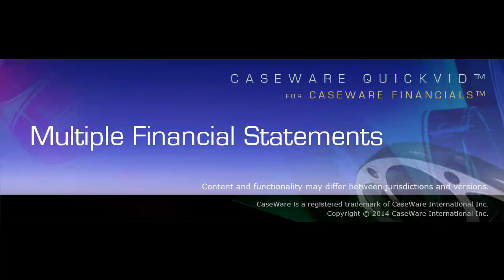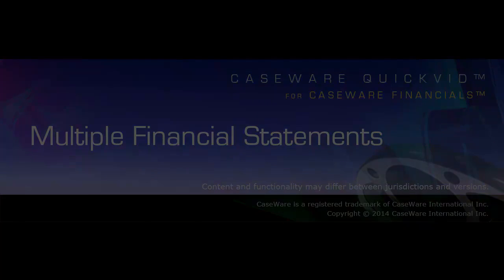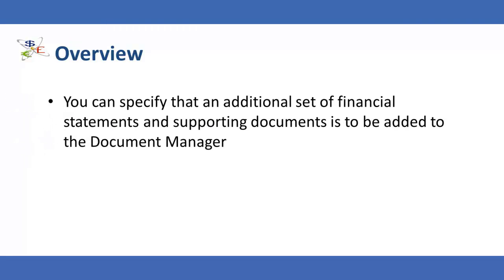Welcome to CaseWare QuickVids. This QuickVid will demonstrate how to create multiple financial statements in a single client file. Using CaseWare Financials, you can specify that an additional set of financial statements and supporting documents is to be added to the Document Manager.